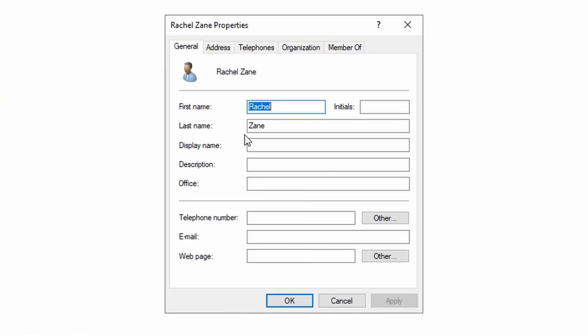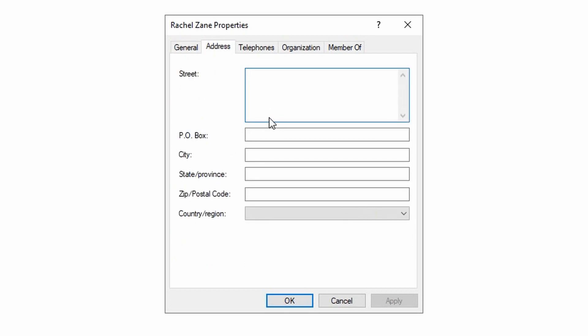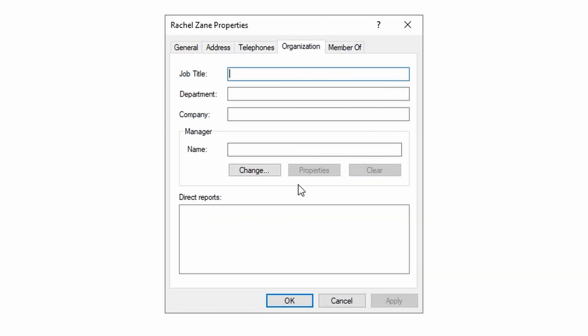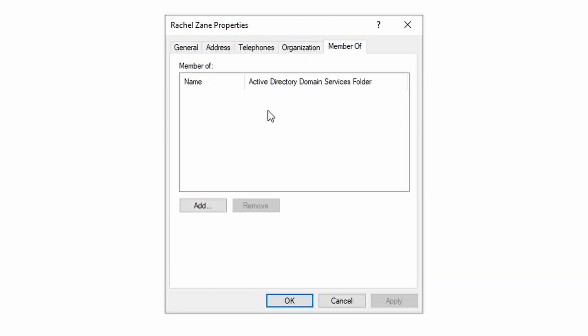You can add more information like office, telephone number, email, address information, organizational details, and what group they are part of in Active Directory.